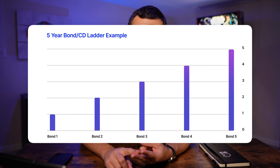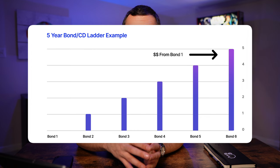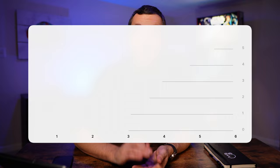Then after the first year, when your one-year bond or CD is maturing, you're going to take all that money and the interest you've earned over that year and buy a brand new five-year with it. Then the next year, when the two-year bond or CD matures, you repeat the process, and so on and so on.